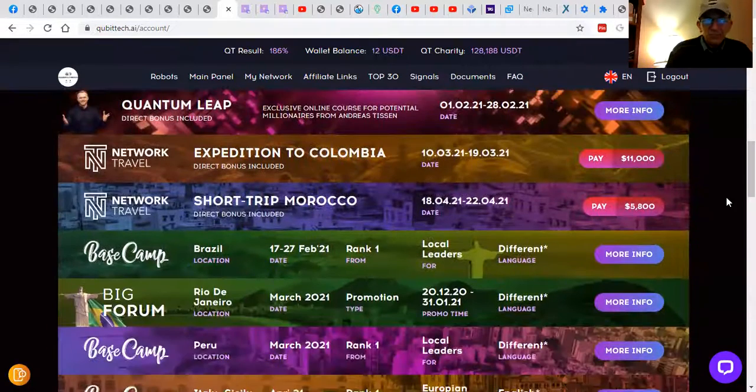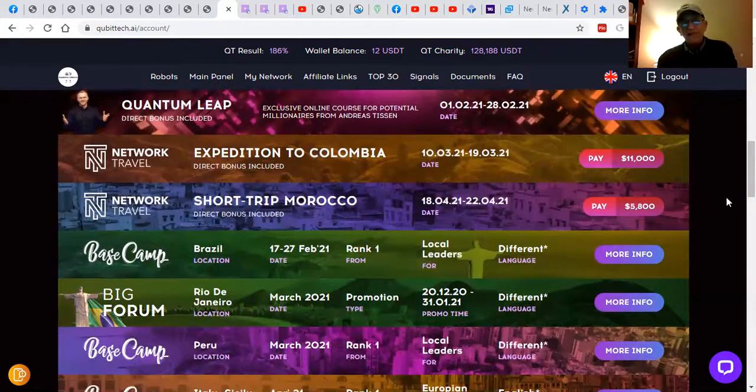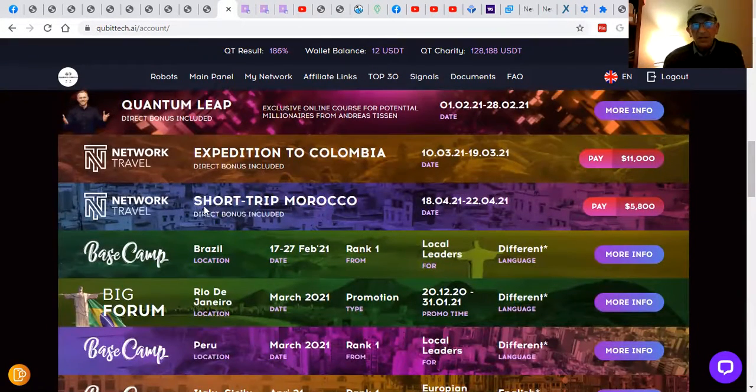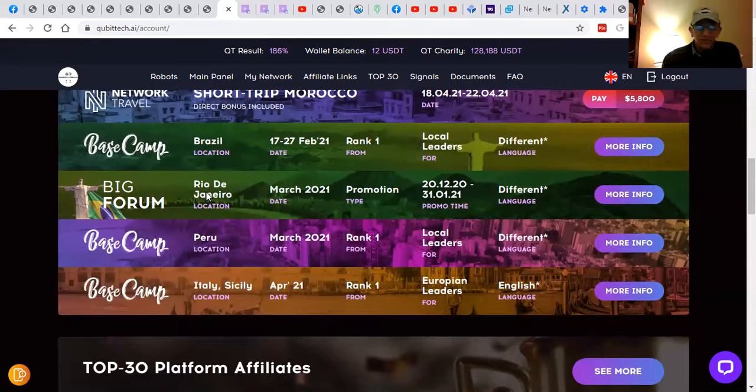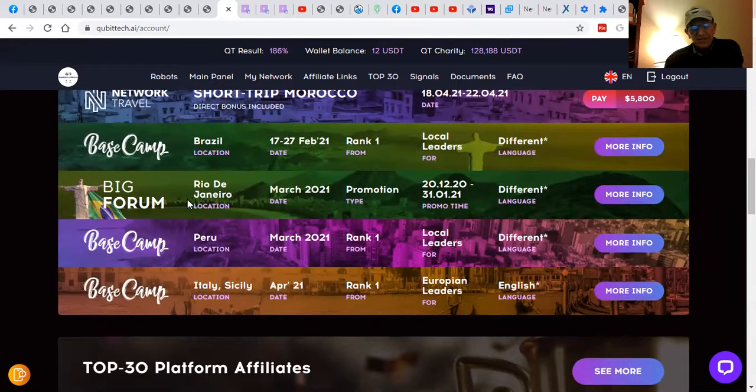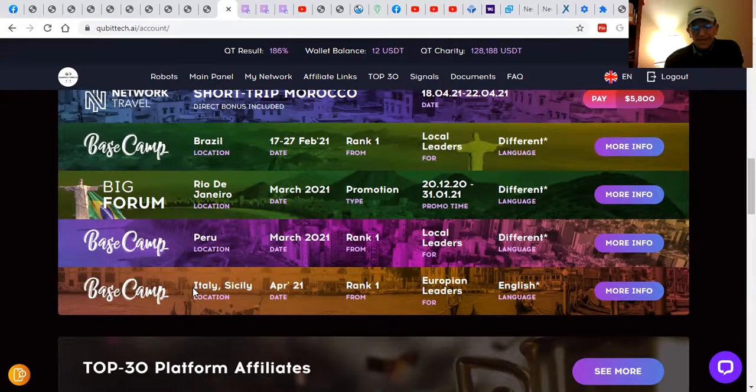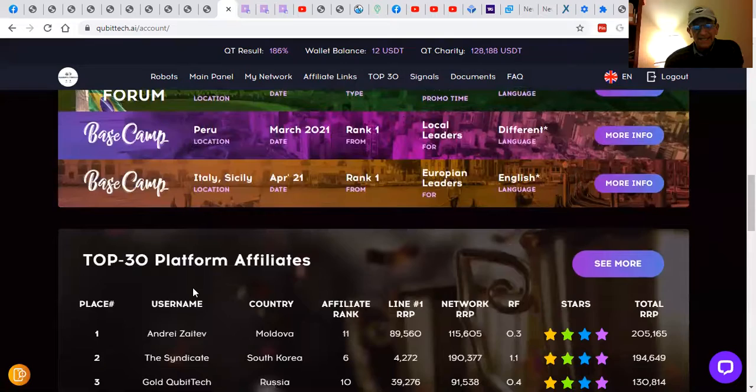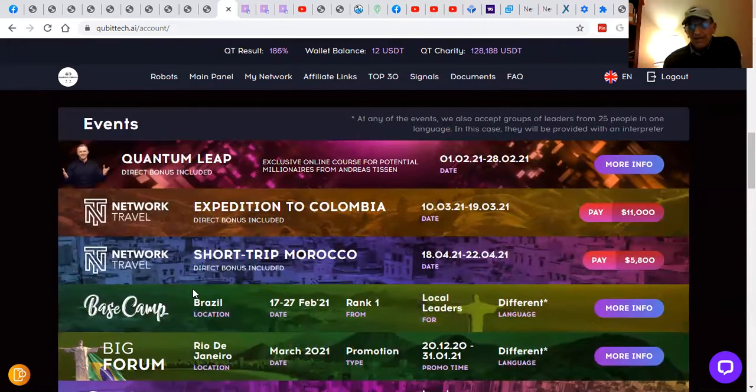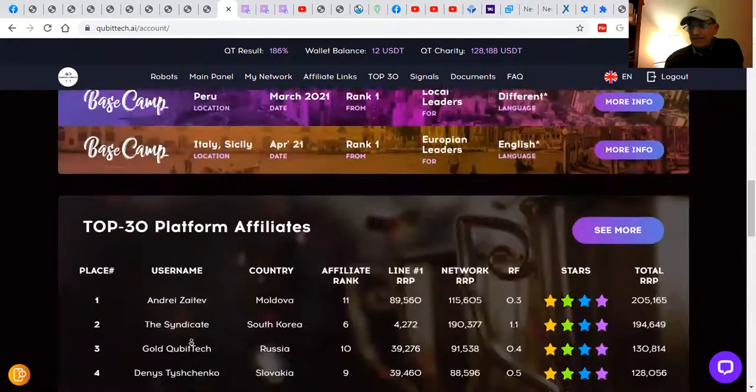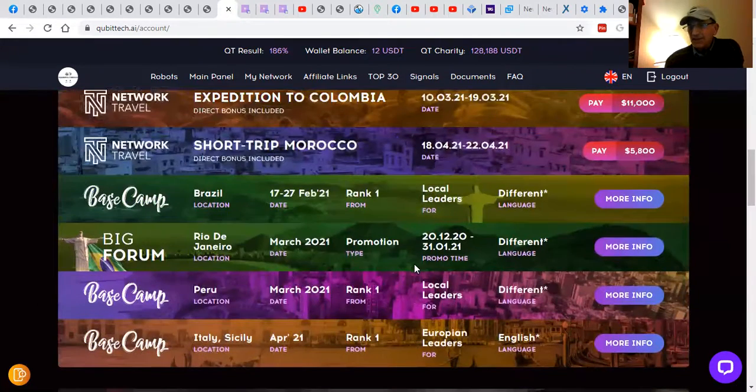And these are places where they're having events in Colombia, Morocco, Brazil, Rio de Janeiro, Peru, and Sicily. These are current live events. So this is exciting. This is the company that's got the vision. They've got real trading going on and real trading and real products.